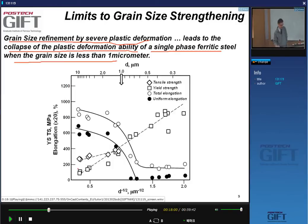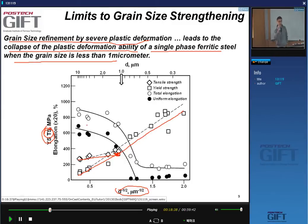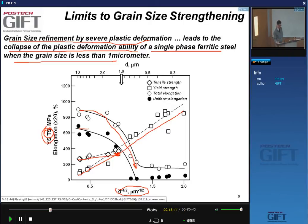For the tensile strength, there is also a Hall-Petch-like relation but it's flatter — the slope is less. They meet at a point where yield strength and tensile strength converge, meaning there is not much deformation in between. Indeed, you see total deformation decreases and uniform deformation is reduced to zero.